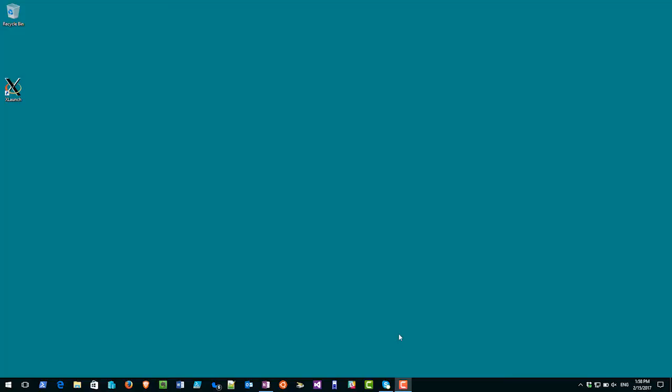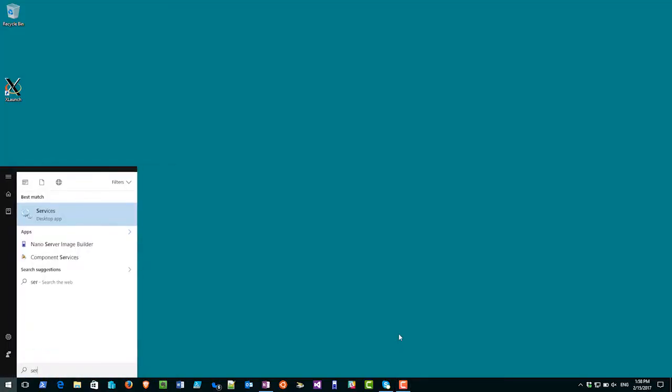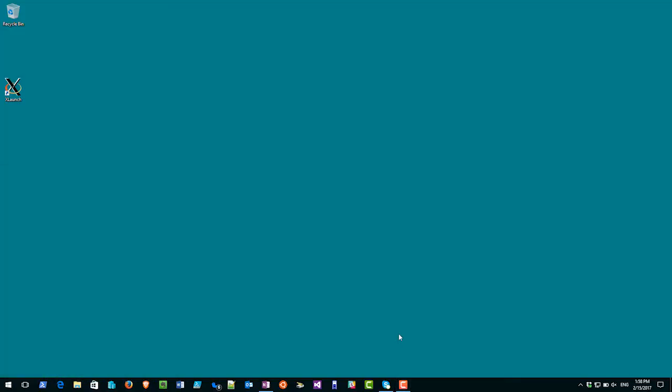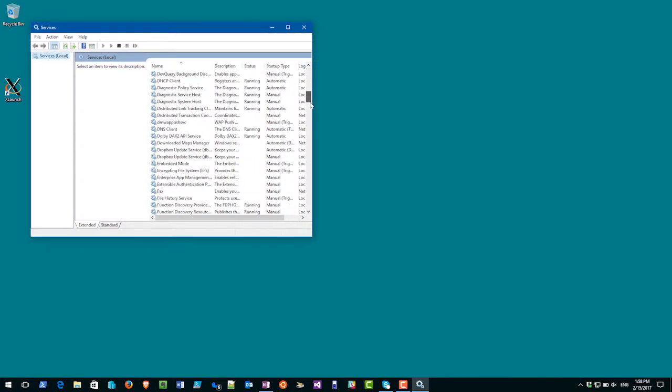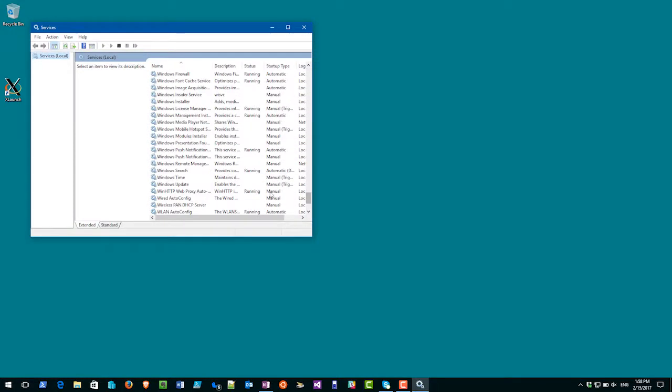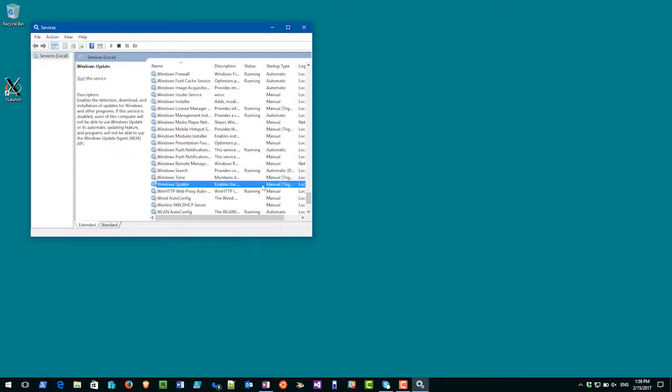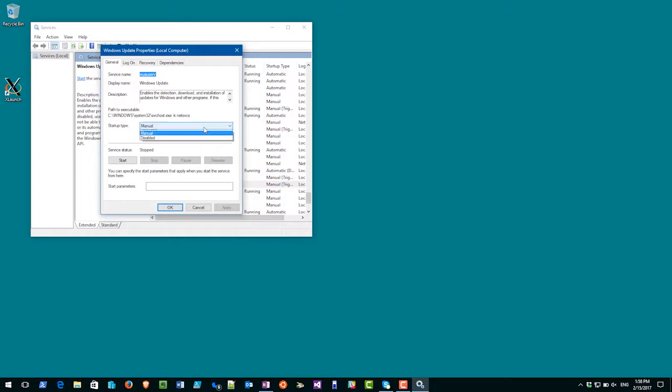In the start menu I type services and this brings up the services console and I scroll down to the Windows Update service and I just change the startup type of that one to disabled.